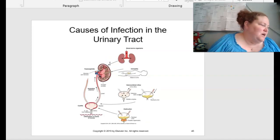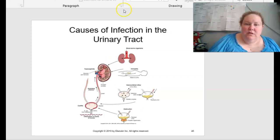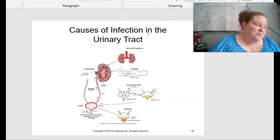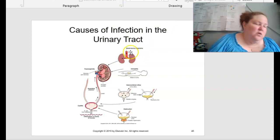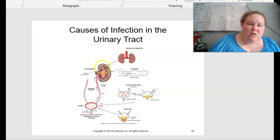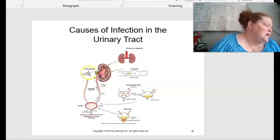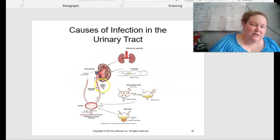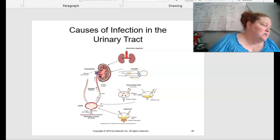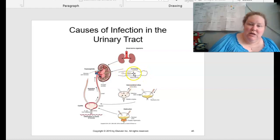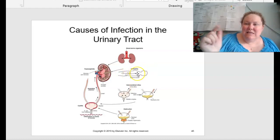Figure 18.8 on page 499 shows the causes of infection of the urinary tract. Bloodborne organisms can lead to pyelonephritis with abscesses and necrosis. Immobility means urine is static — when you're up and moving around it's constantly jostled, but if you're paralyzed or immobile, this stasis can occur.